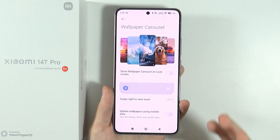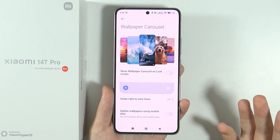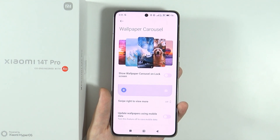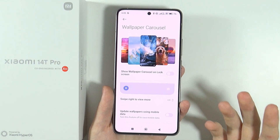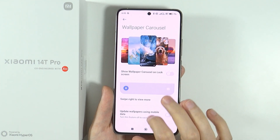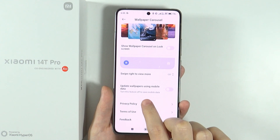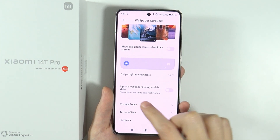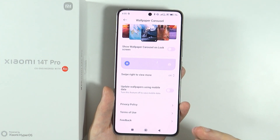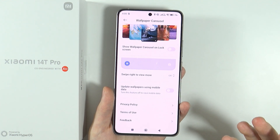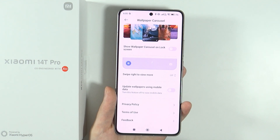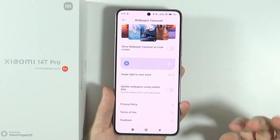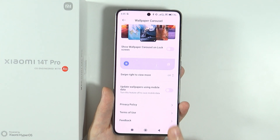On the other hand, if you want different wallpapers every time you open the lock screen, feel free to use it. However, it's also worth mentioning that there's an 'update wallpapers using mobile data' option. To avoid losing mobile data for those wallpapers, you might want to turn this option off if it's enabled.